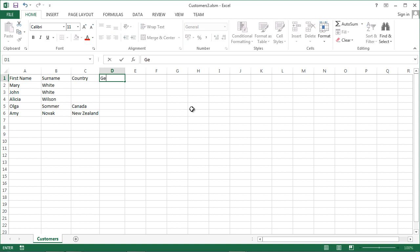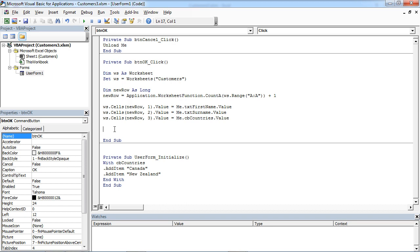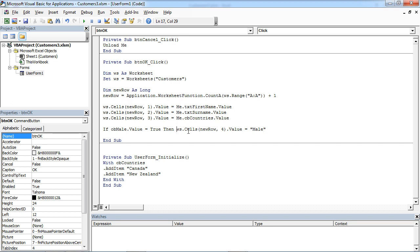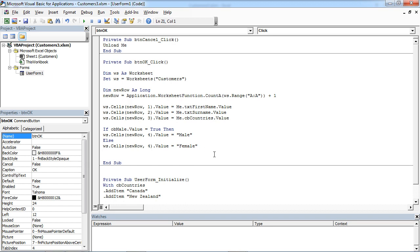We are going to add another column called Gender. In the code, we need another piece of code to insert the value from our user form. We are going to say: if obMale value equals true, then we want to insert Male; otherwise, we want to insert Female.